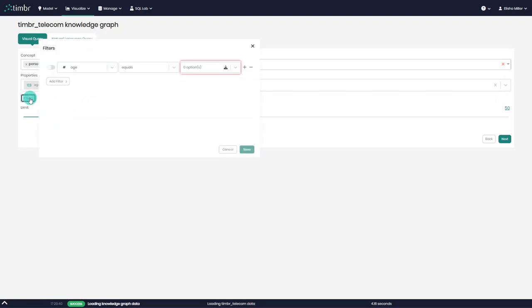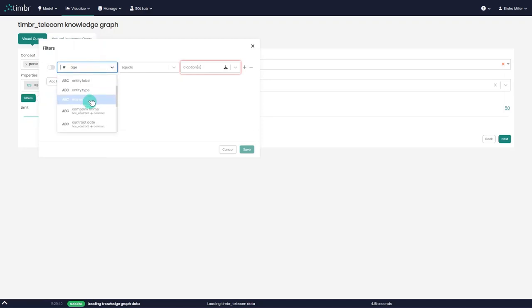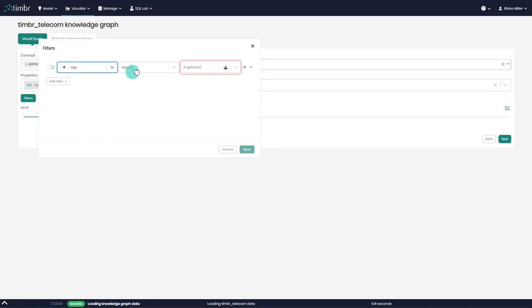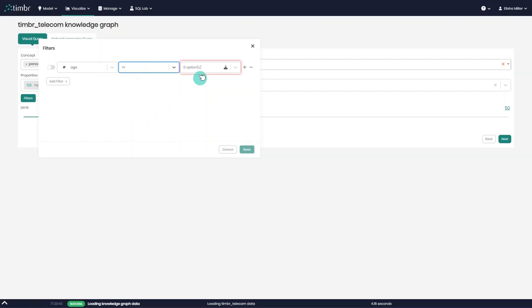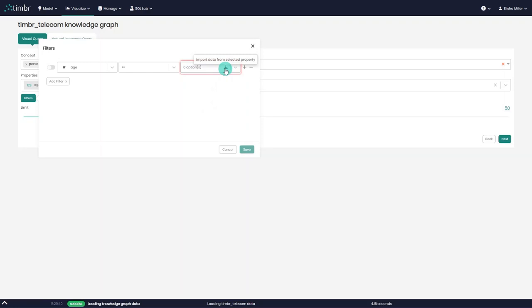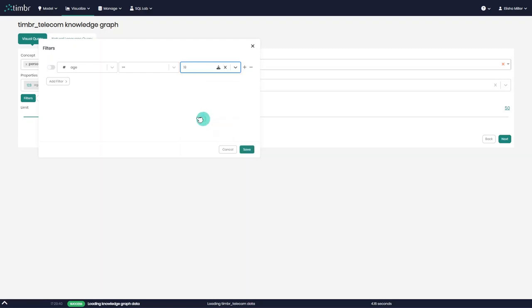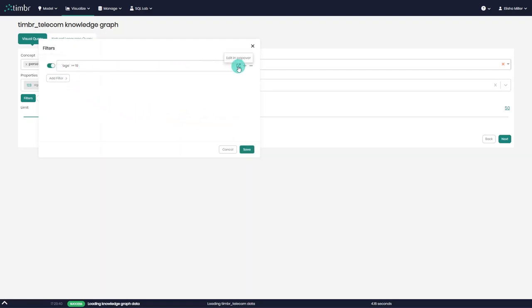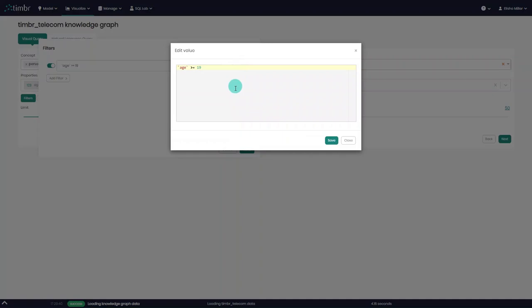Next, we can apply filters in cases where we want to filter specific properties. In the filter box that appears, after selecting the properties we want to filter, we can either type the value we wish to filter, or, if we don't remember the exact value, we can ask Timber to load distinct data values from the chosen property by clicking on the Import Data button. For those who prefer to use SQL, you can also click on the toggle to the left and define the filters using standard SQL.